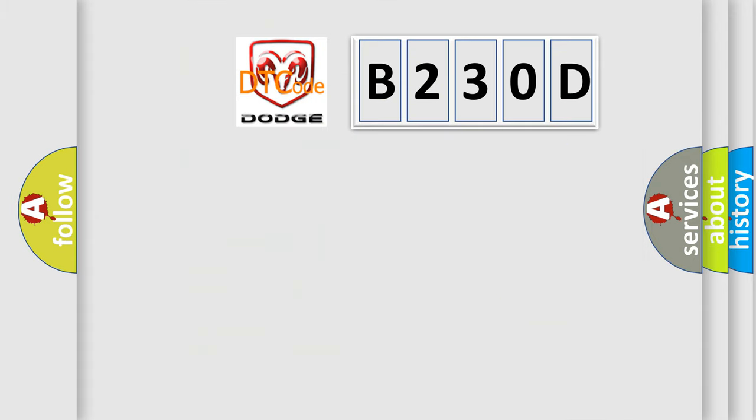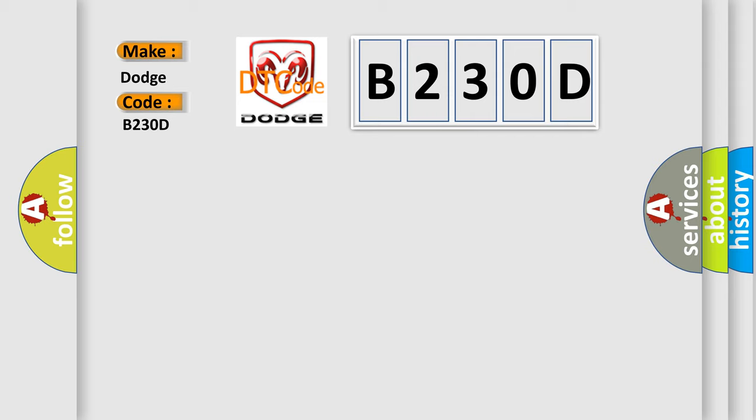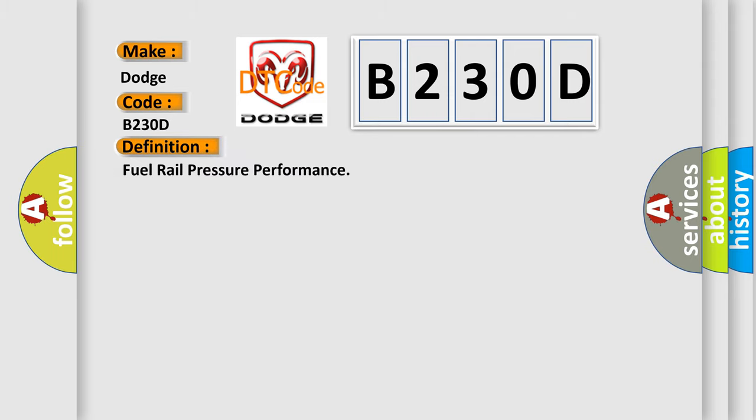So, what does the diagnostic trouble code B230D interpret specifically for Dodge car manufacturers? The basic definition is Fuel rail pressure performance. And now this is a short description of this DTC code.